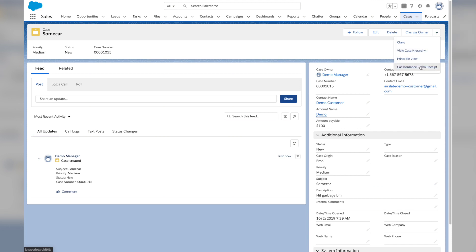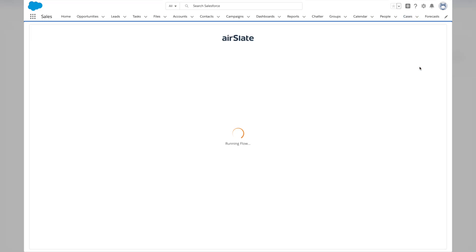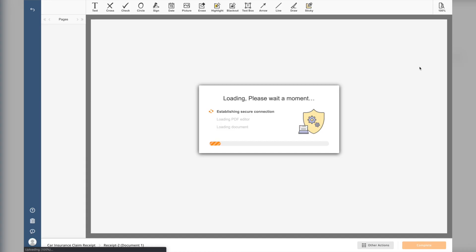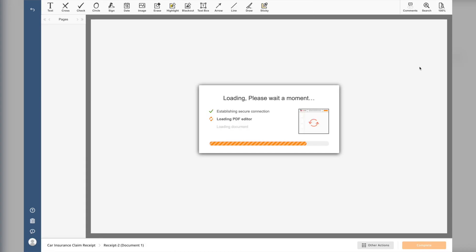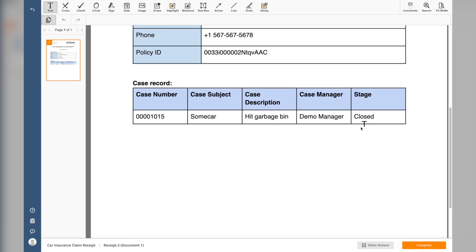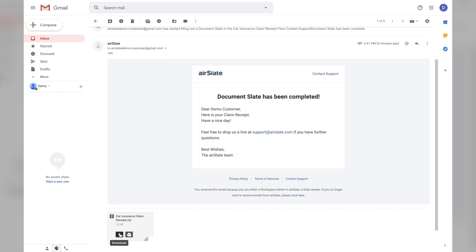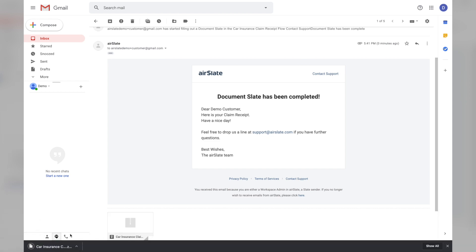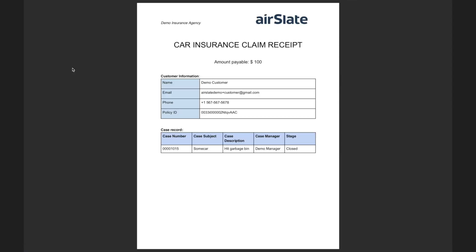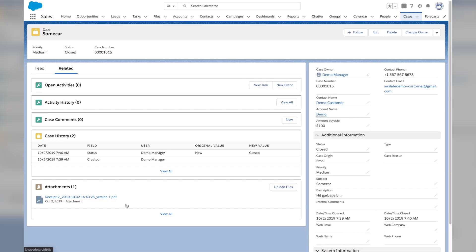In the case record, the employee updates the amount payable field and clicks a button to generate the claim receipt. This process can be set up automatically so that the employee does not need to click anything. The customer will now receive his receipt via email. The claim receipt is also attached back to the case record in Salesforce, and once the receipt is sent, the case record status is automatically updated to closed.